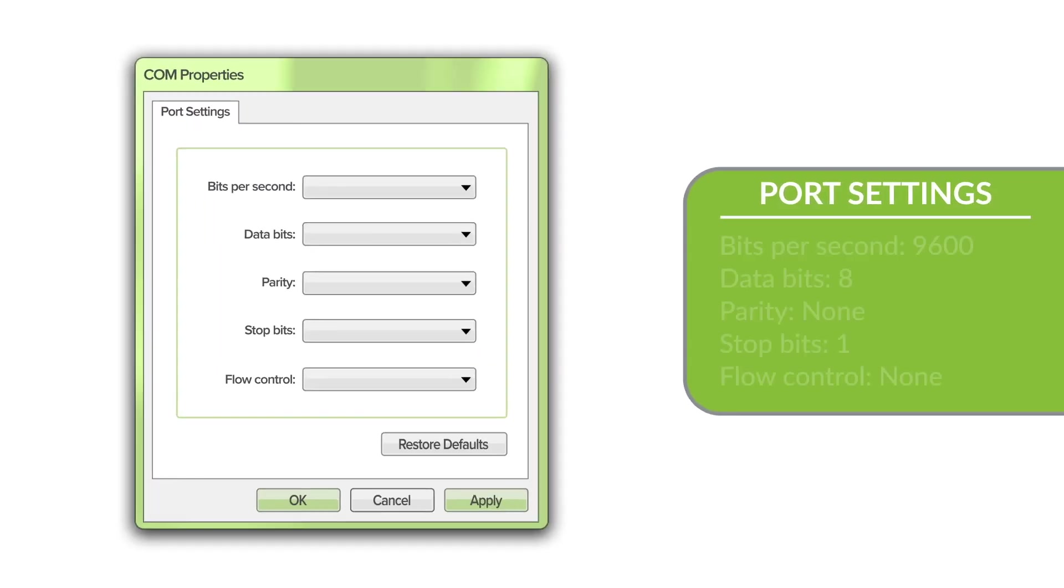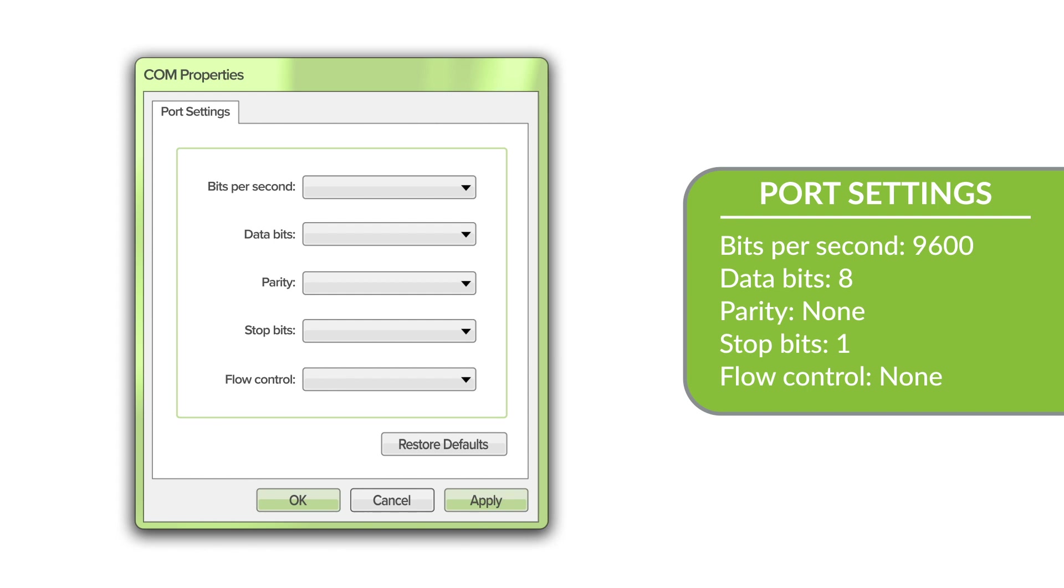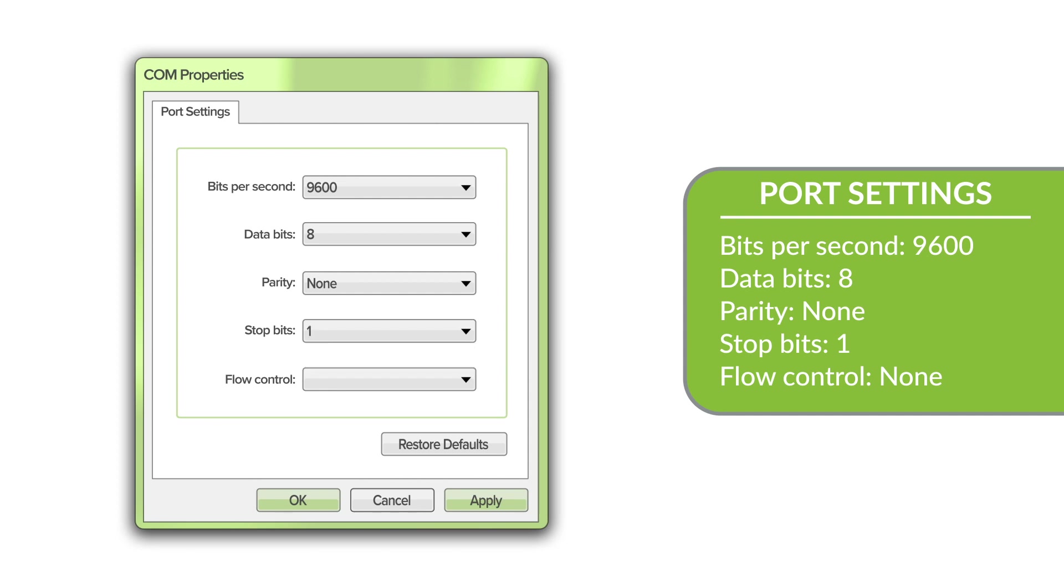On the management computer, start a terminal emulation application and select an appropriate communications port to use and configure the following port settings: bits per second, 9600; data bits, 8; parity, none; stop bits, 1; flow control, none.